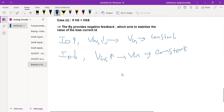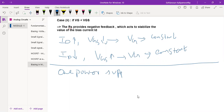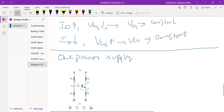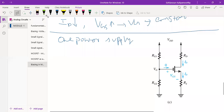Now, what we can do here — there is a possibility of practical implementation. The first thing is let us utilize one power supply. Let us take the circuit. This is a circuit — we will show which bias it is. It is a voltage divider bias.